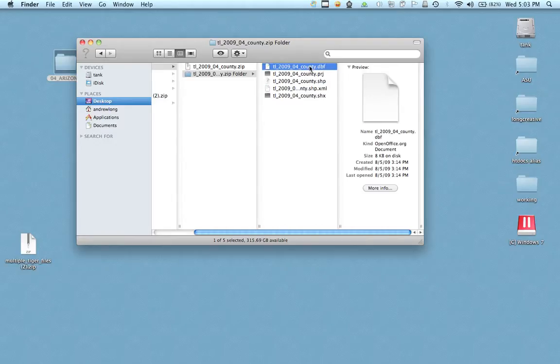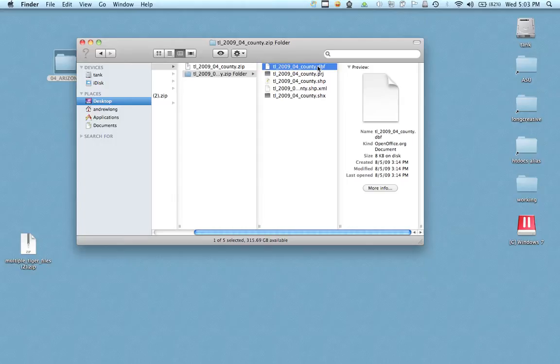I'll just talk about a couple of the really important ones. The DBF is the actual data. It's the data file for the shape file.